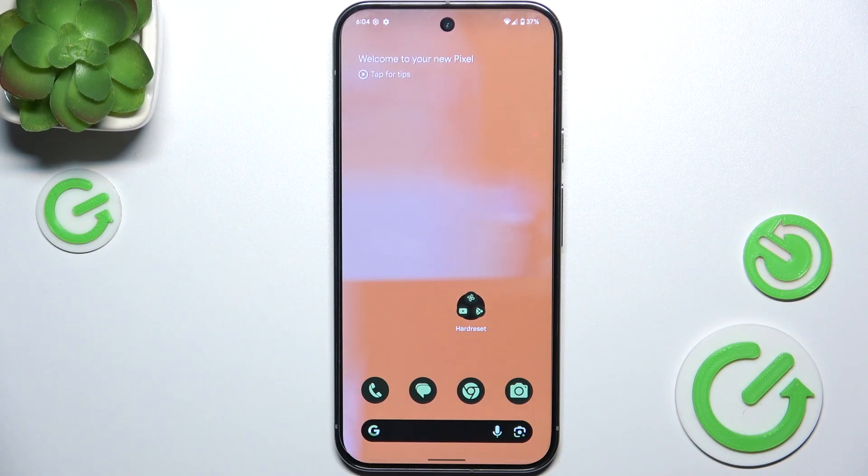Hello, in this video I'm gonna show you how to create a new contact on Google Pixel 9 Pro XL.